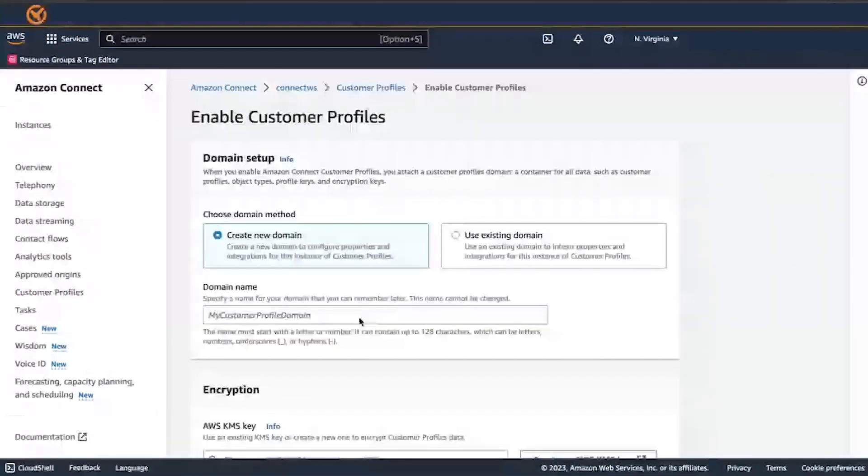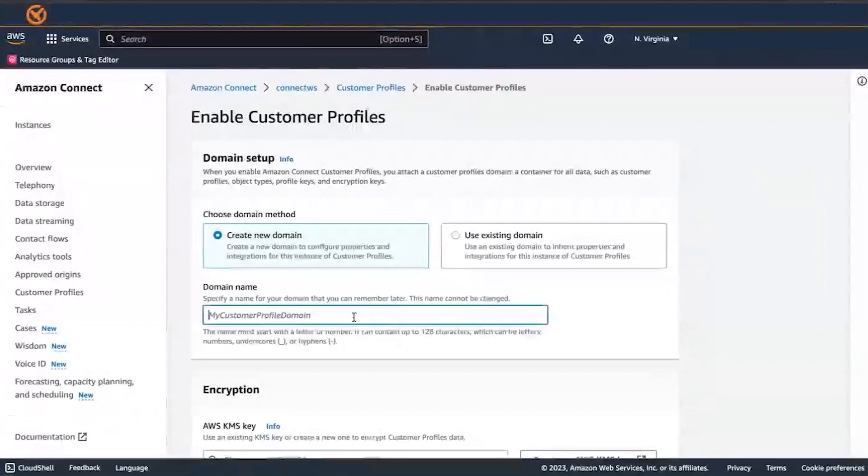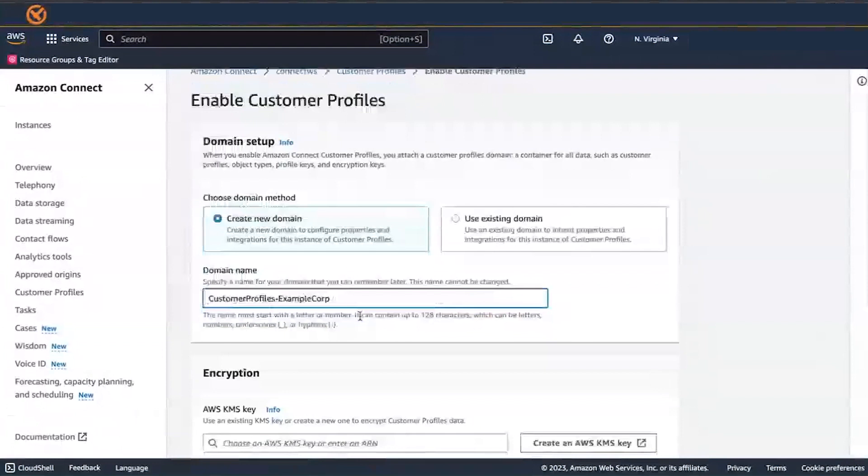At the Customer Profiles Enable page, choose Create New Domain and enter a friendly name that's meaningful to you, such as your organization name, for example, Customer Profiles Example Corp.